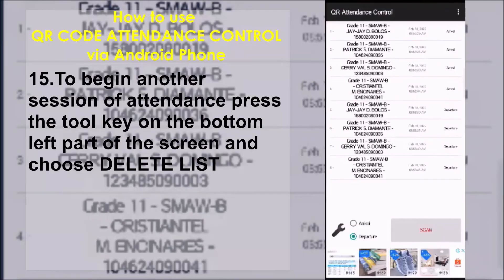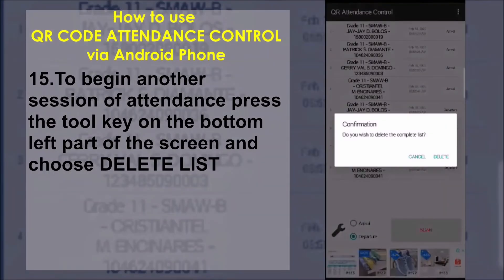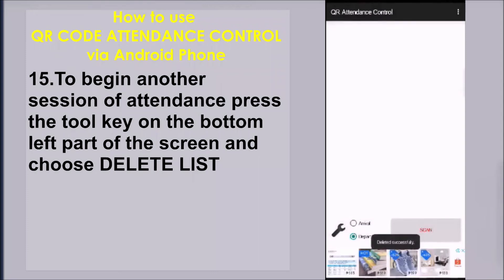To begin another session of attendance, press the tool key on the bottom left part of the screen and choose Delete List.